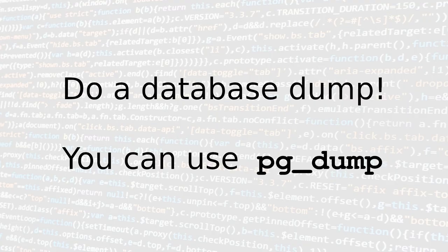Now, before changing any value in the database, I suggest doing a backup just in case.